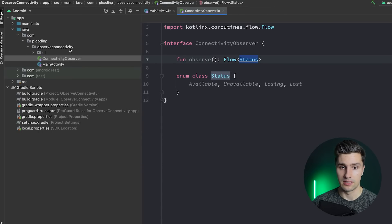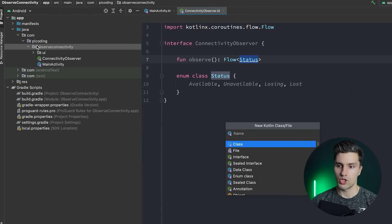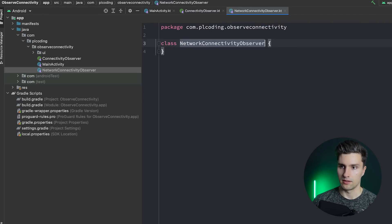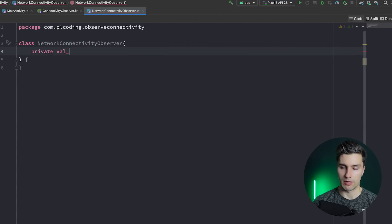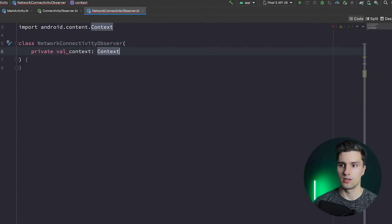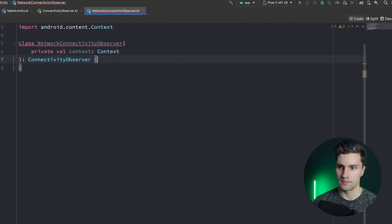The next thing is to implement the actual implementation of that interface, which I'll call NetworkConnectivityObserver. It will only need an instance of our application context — we pass the context here — and it will implement our ConnectivityObserver interface.